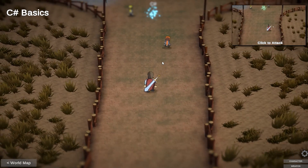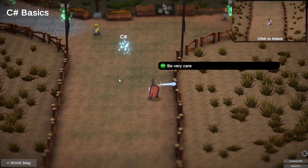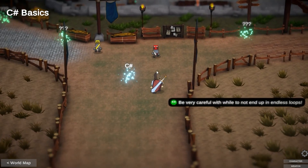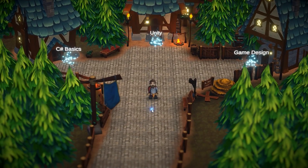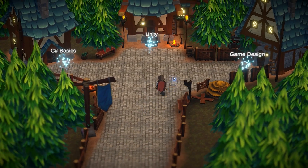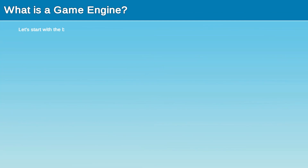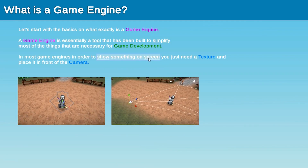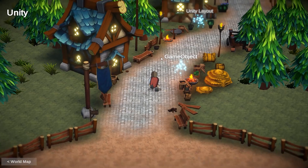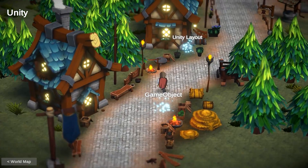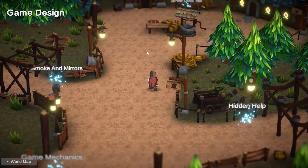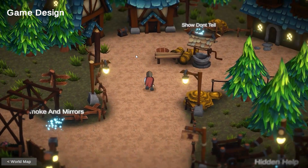Then there's the interactive tutorials for you to learn the basic concepts in a fun way. Learn the basics of game design, Unity, and C# programming. There are currently 43 lessons available, all with voiceovers and helpful images for you to learn from. This section will also be continuously updated over time, so let me know what topics you'd like to see next.